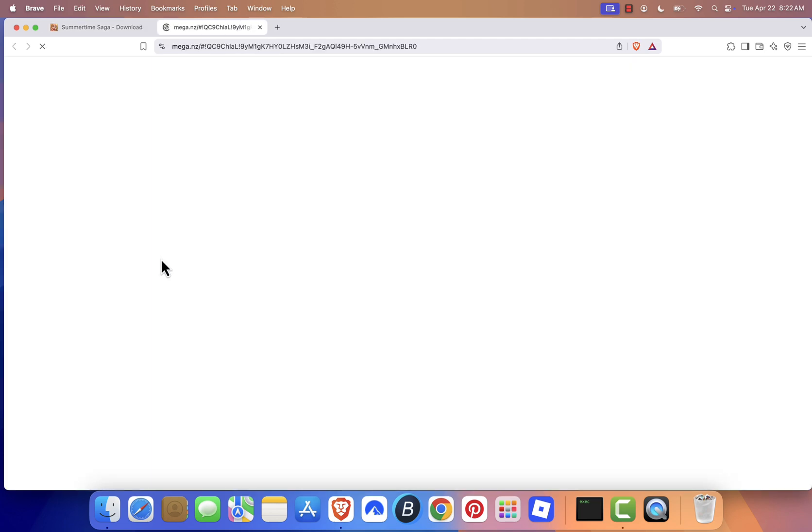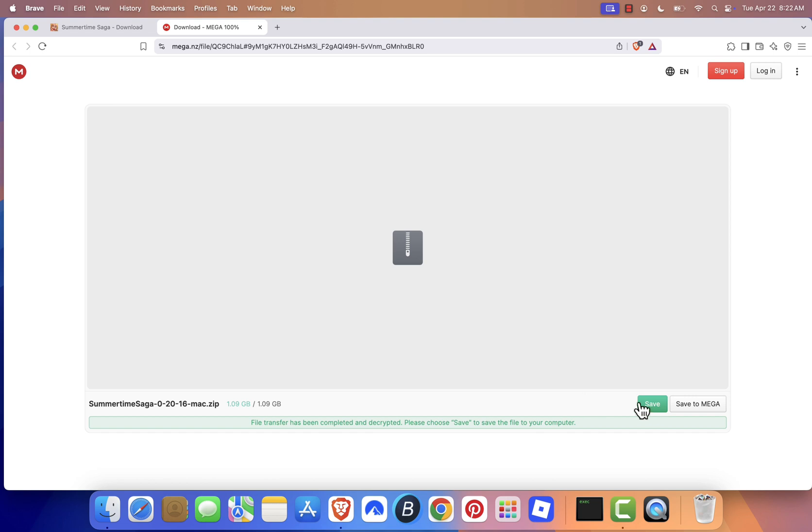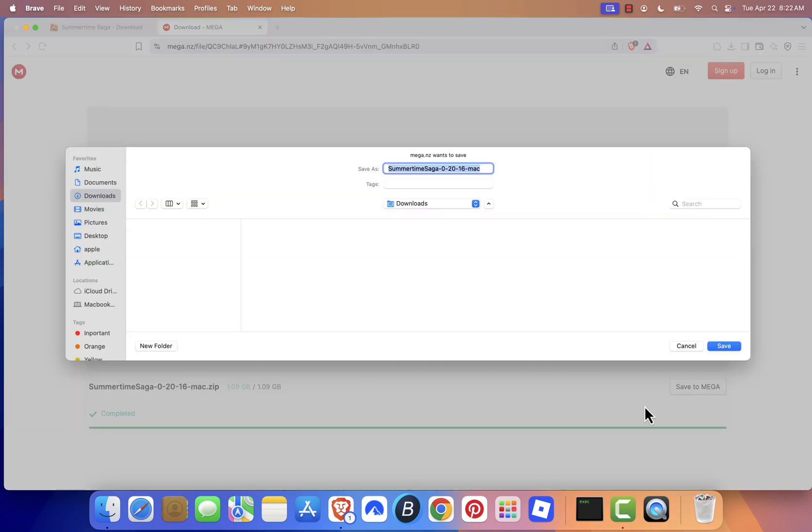A new tab will open. On this page, click the Download button located in the bottom right corner.